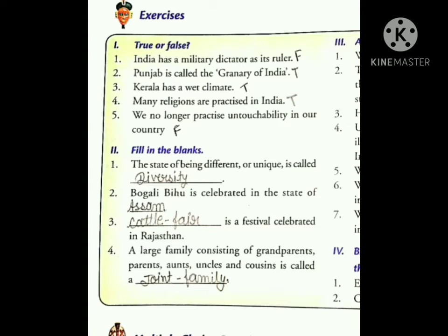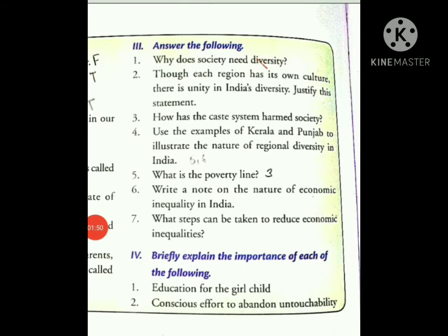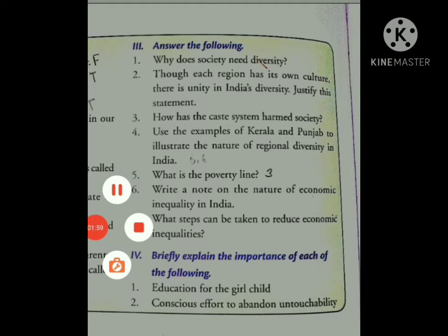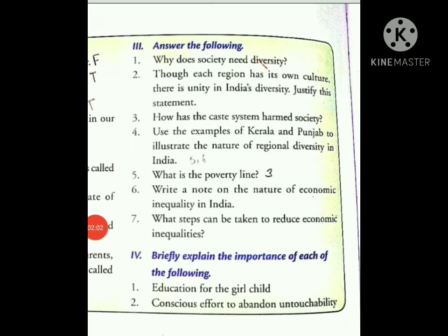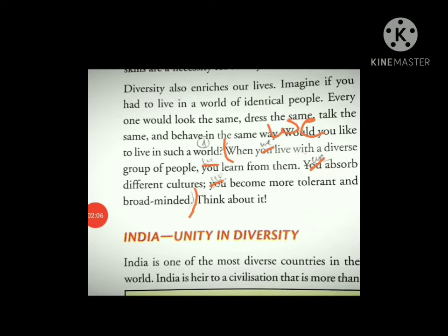Now come to the question and answer. The first question is: why does society need diversity? We have to come to page number 2, below the first picture. The answer starts from: when we live with a diverse group of people, we learn from them, we observe different cultures, we become more tolerant and broad-minded.